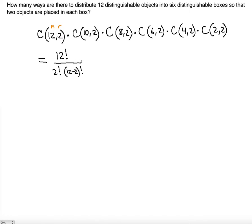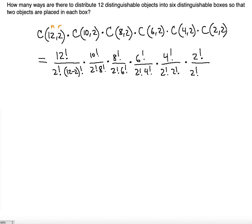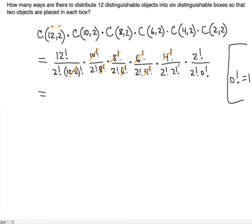Continuing the expansion: multiplied by 10! divided by (2! × 8!), then 8! divided by (2! × 6!), then 6! divided by (2! × 4!), then 4! divided by (2! × 2!), and finally 2! divided by (2! × 0!). Since 0! equals 1, notice that the intermediate factorials — 10!, 8!, 6!, 4!, 2! — all cancel out.